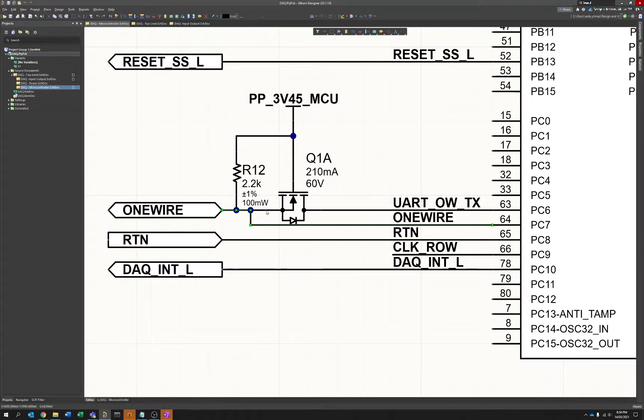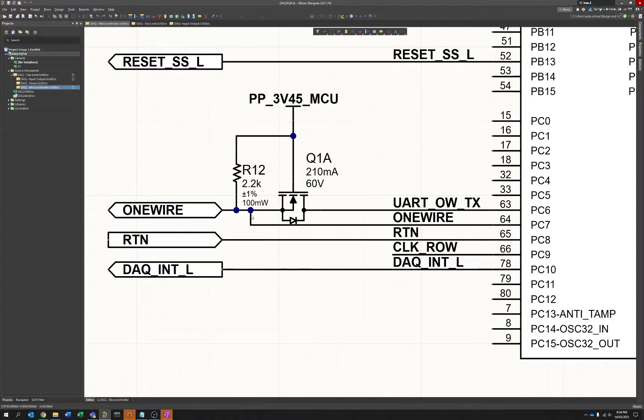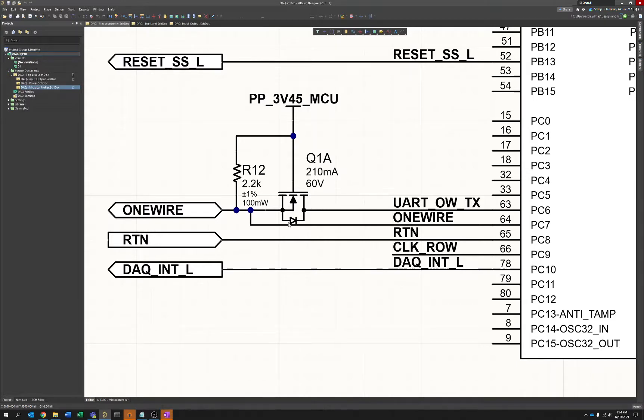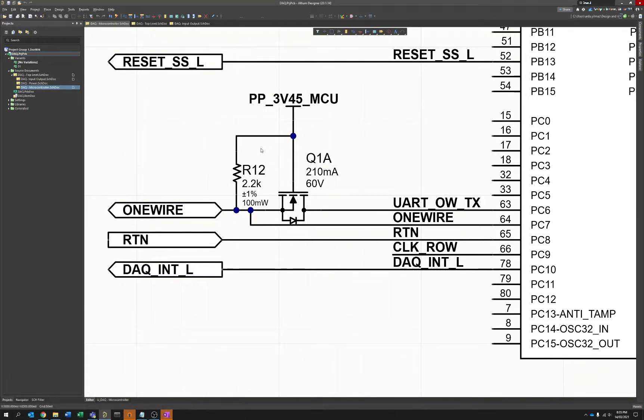And similarly, if we want to transmit a low on the TX side, we pull down and we essentially ground this node or pull this node low via the body diode of this FET. So it works in the same capacity.